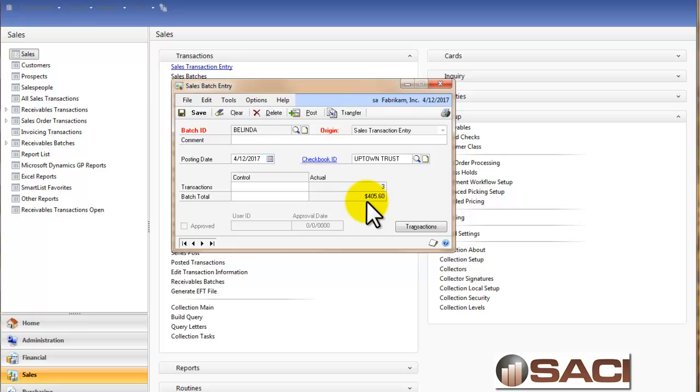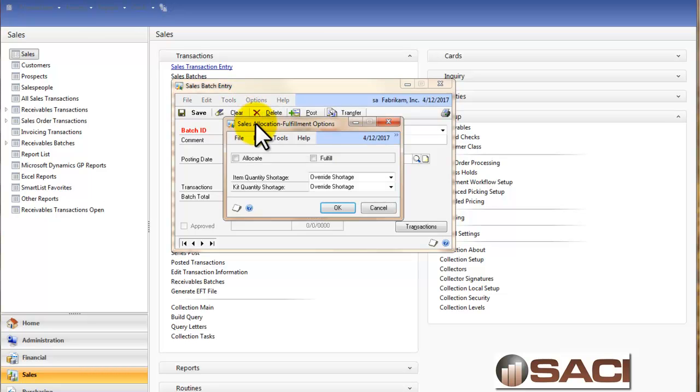We know two are completely allocated and fulfilled and we have one out there that is not. So from here I can also choose options, allocate or fulfill.